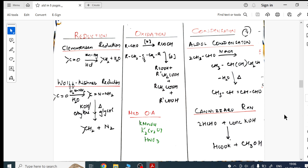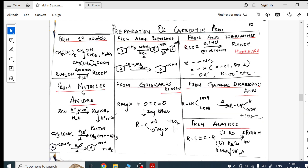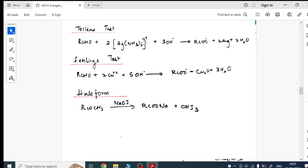With that, nucleophilic addition reactions are covered under two pages. What's left: reduction, oxidation, and condensation. For reduction — two types. For oxidation — using mild oxidizing agents: Tollens' test, Fehling's test, and haloform reaction. For condensation — aldol condensation and Cannizzaro reaction. Learn directly from the concept map.